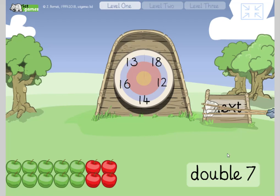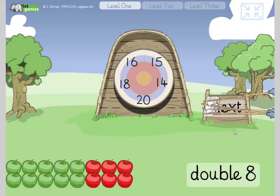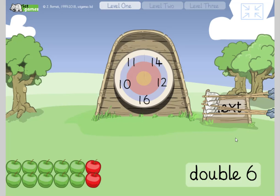Double seven — what's double seven? Turn to your partner. Yeah, fourteen. Double eight — what's double eight? Turn to your partner. Yeah, sixteen. Double six — what's double six? Twelve. Fantastic.